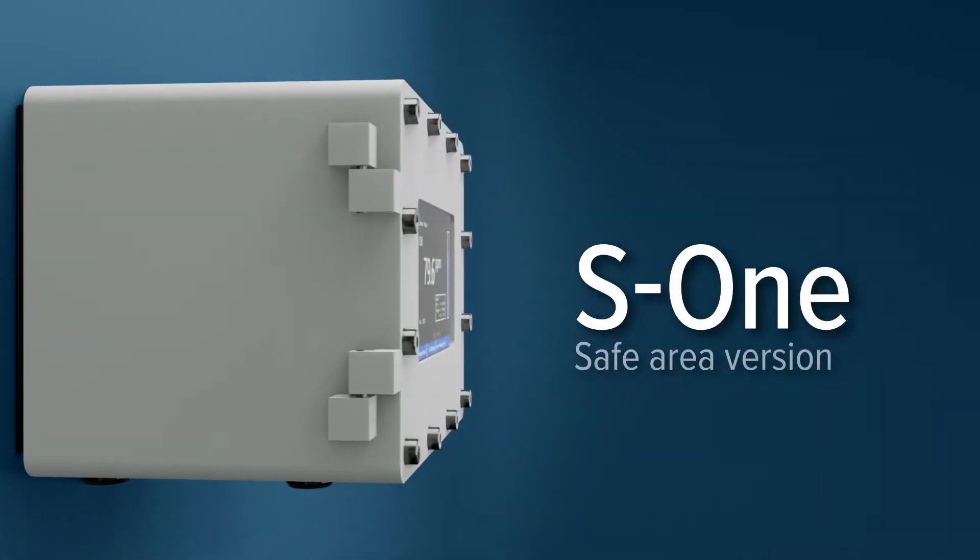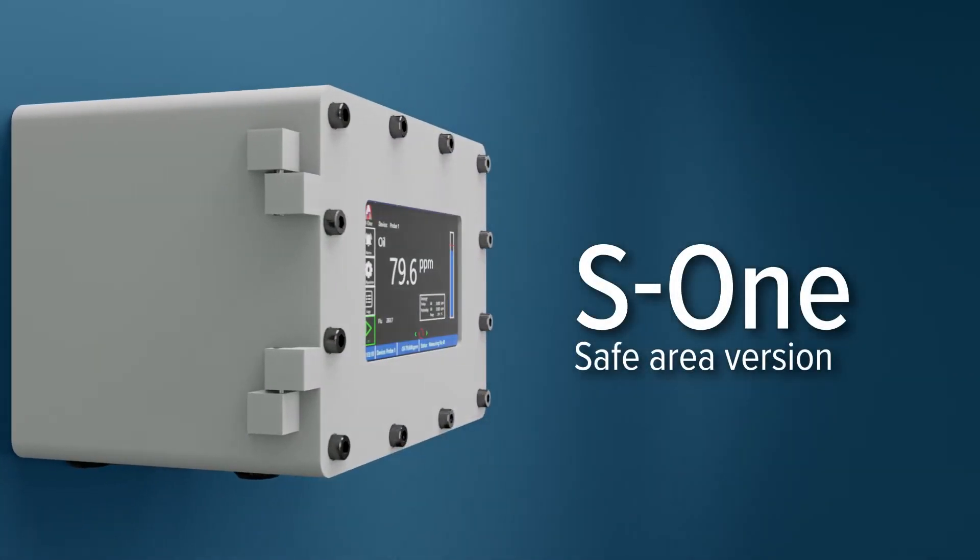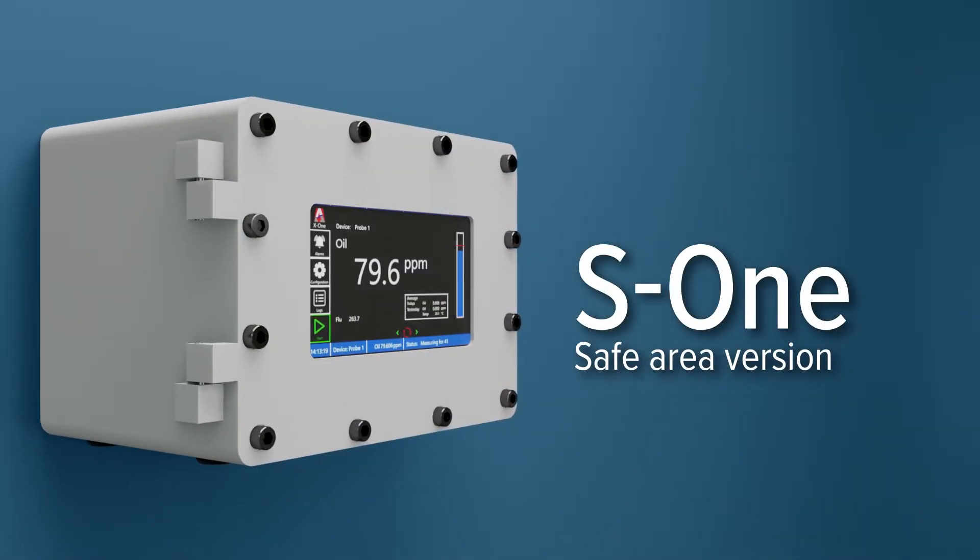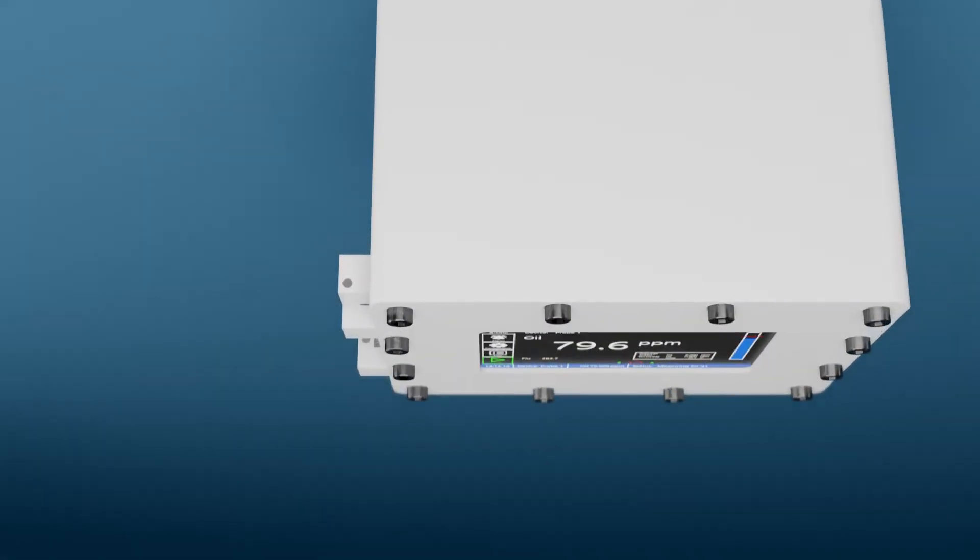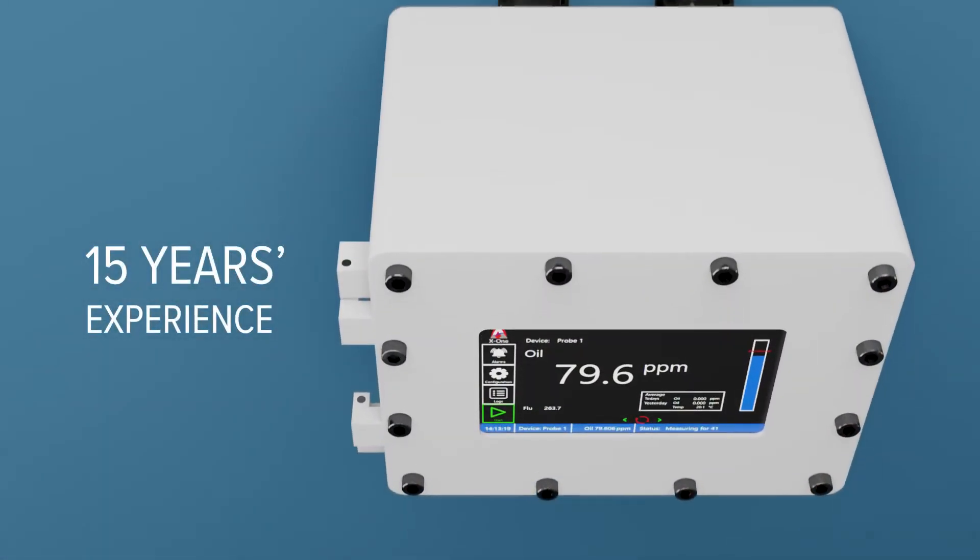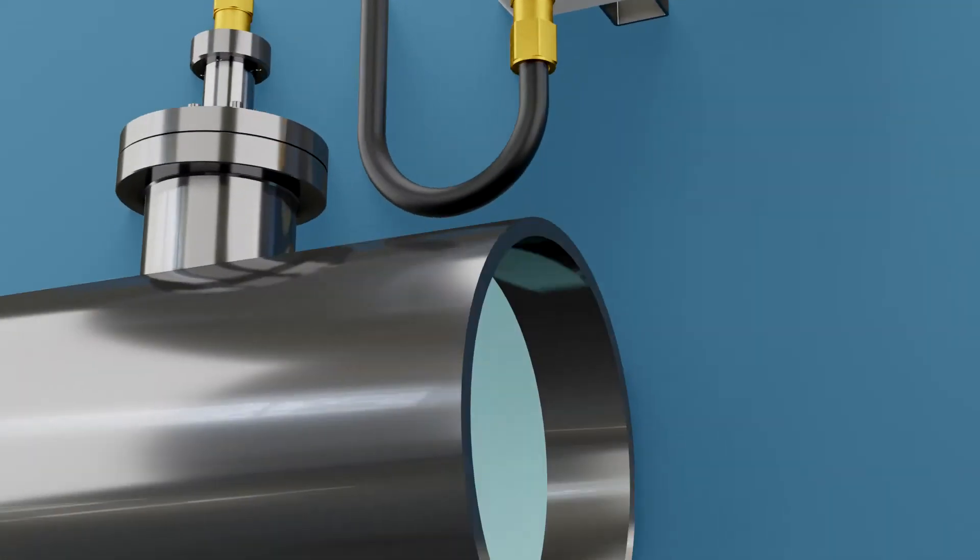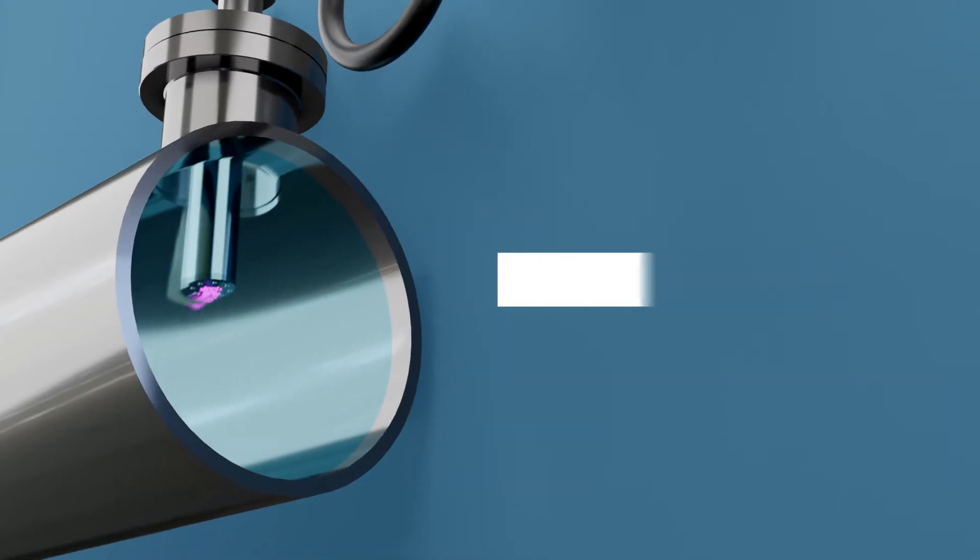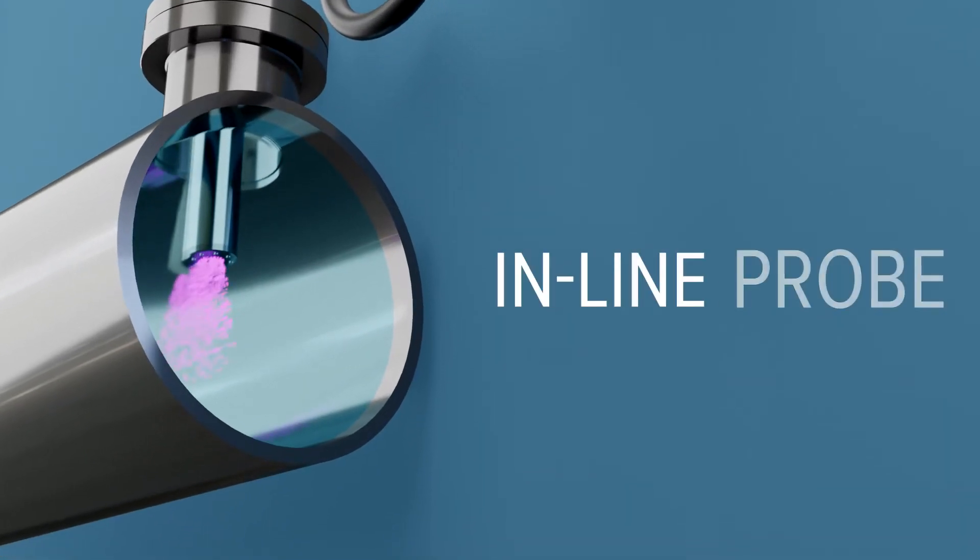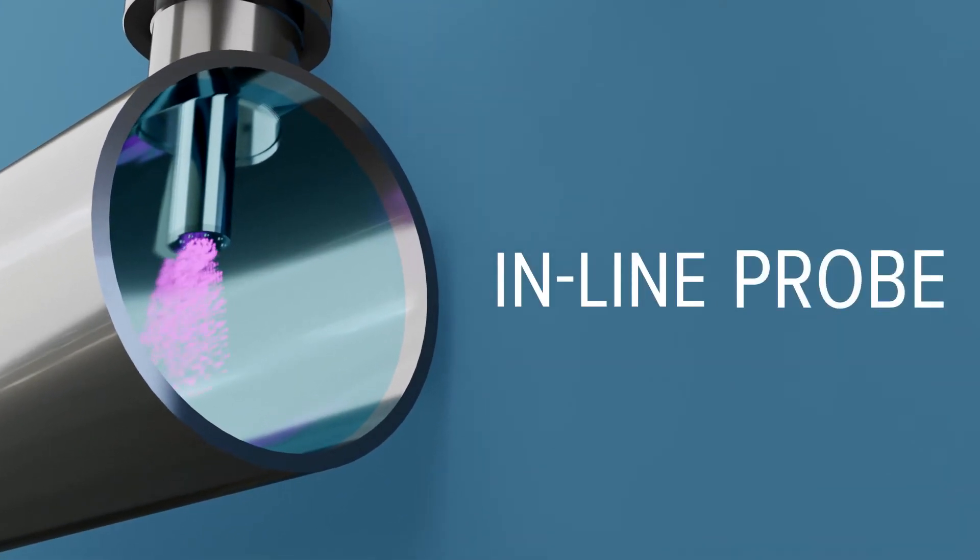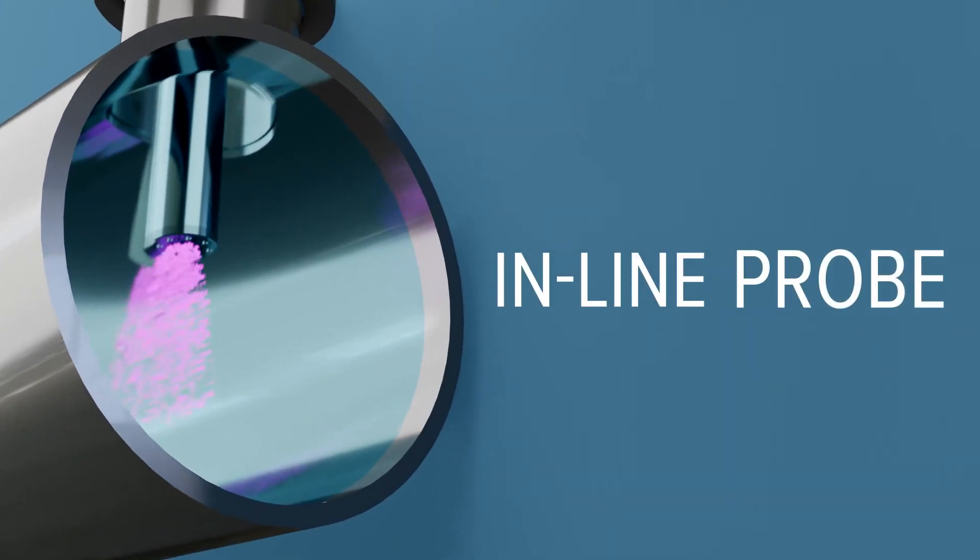The compact, lightweight, and smart oil in water analyzer has been developed with data gleaned from over 15 years of field experience. The X1 uses fluorescence to provide continuous accurate measurements of oil concentrations in water.